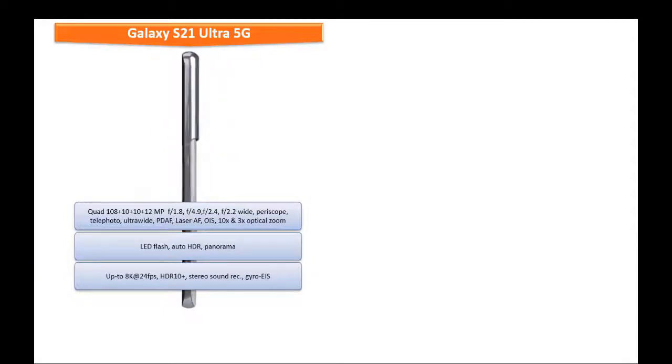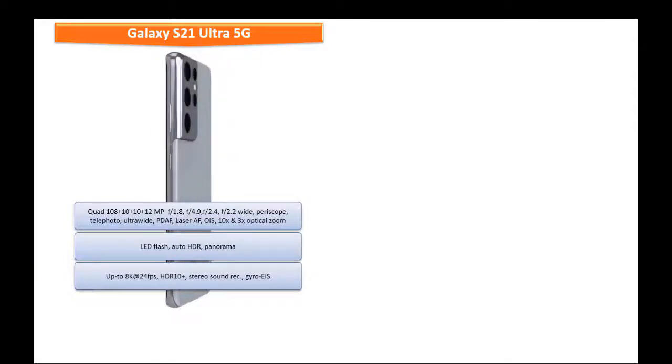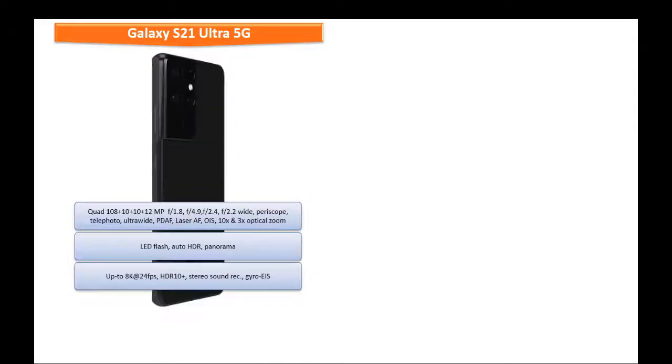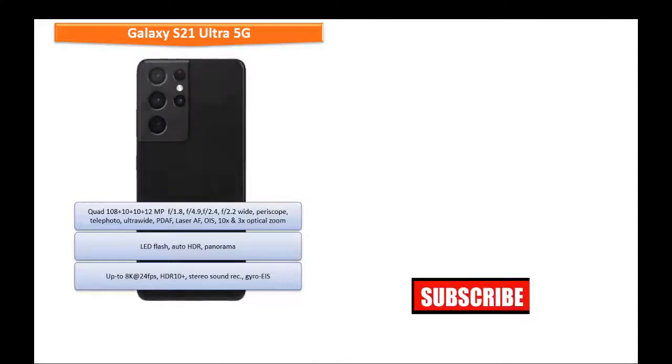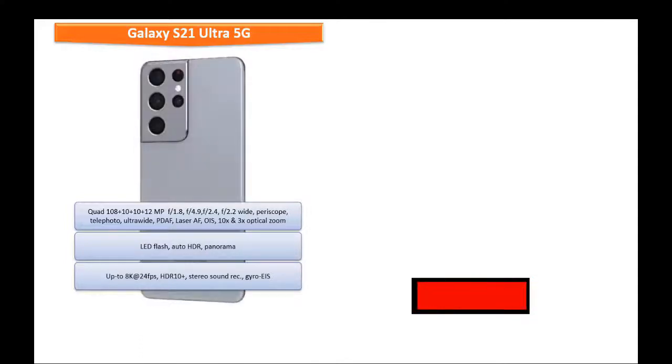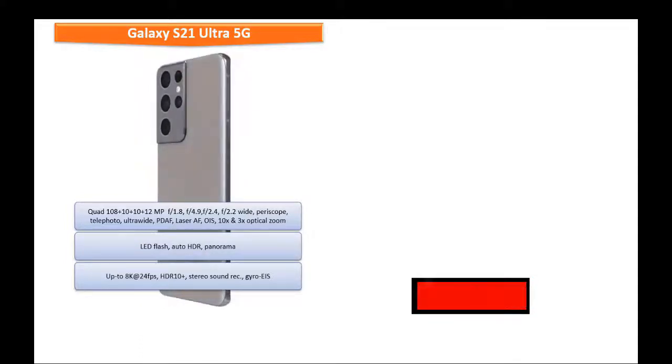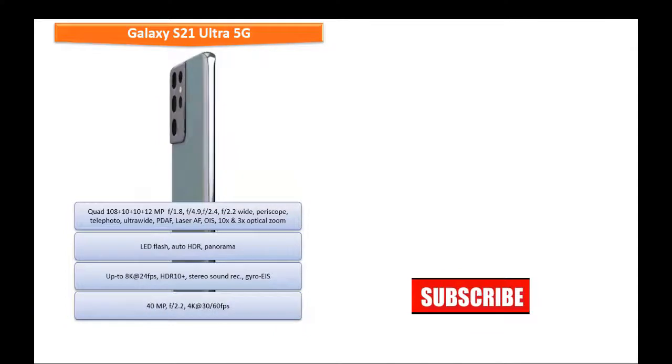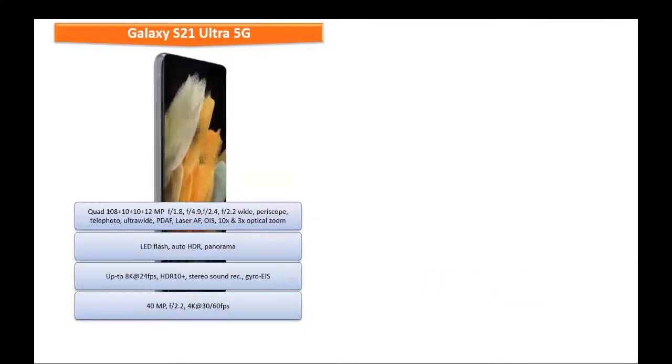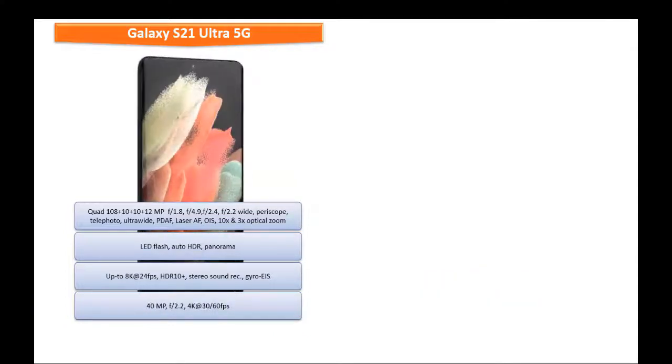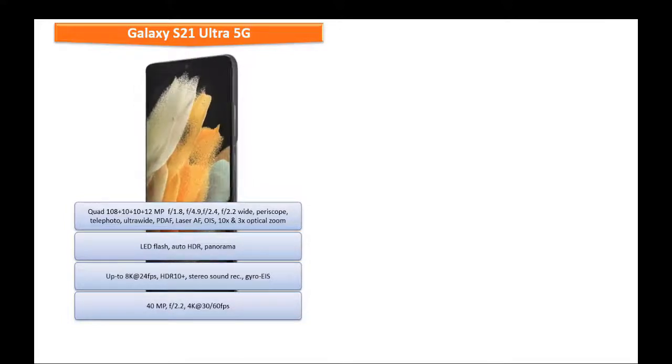Friends, if you are a selfie lover, then a great 40 megapixels front camera with 2.2 aperture with wide-angle secondary camera with PDAF is also available that can record videos up to 4K at 30 or 60 frames per second.